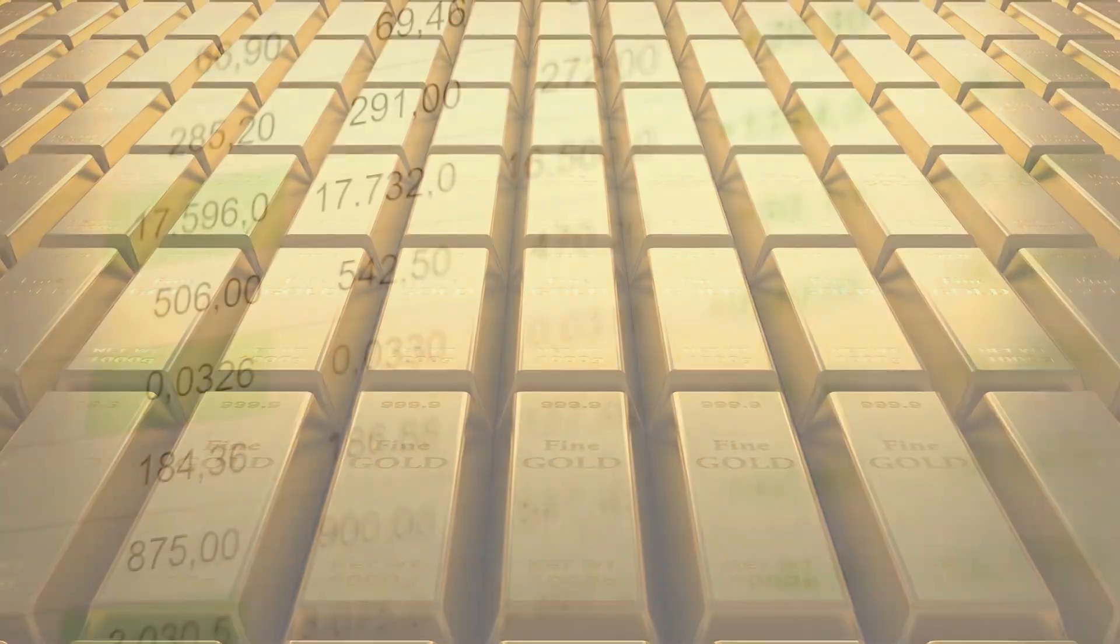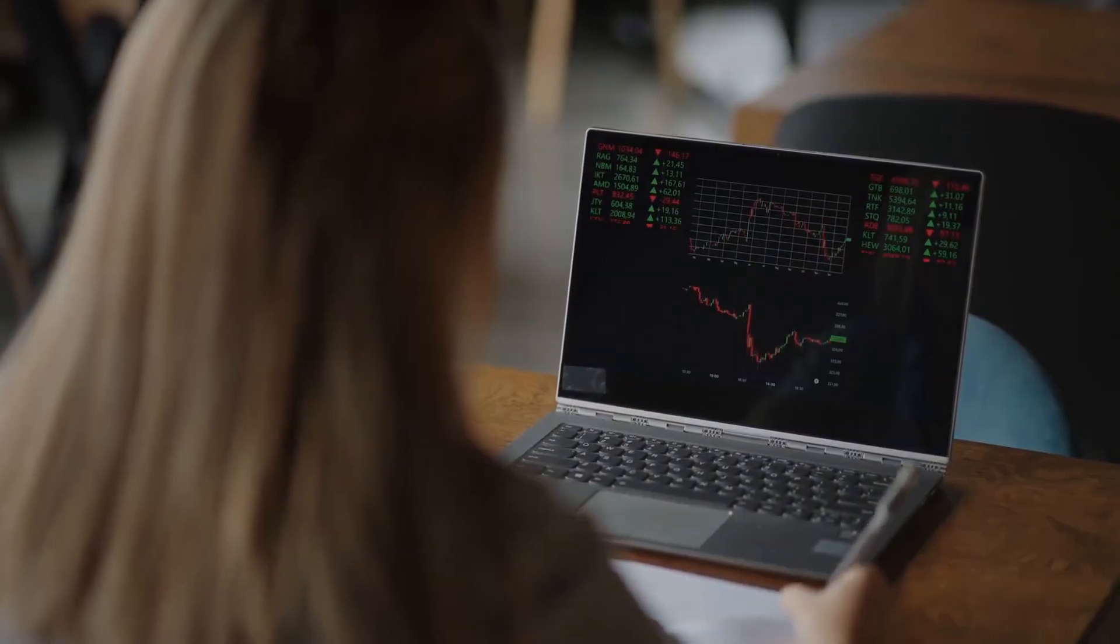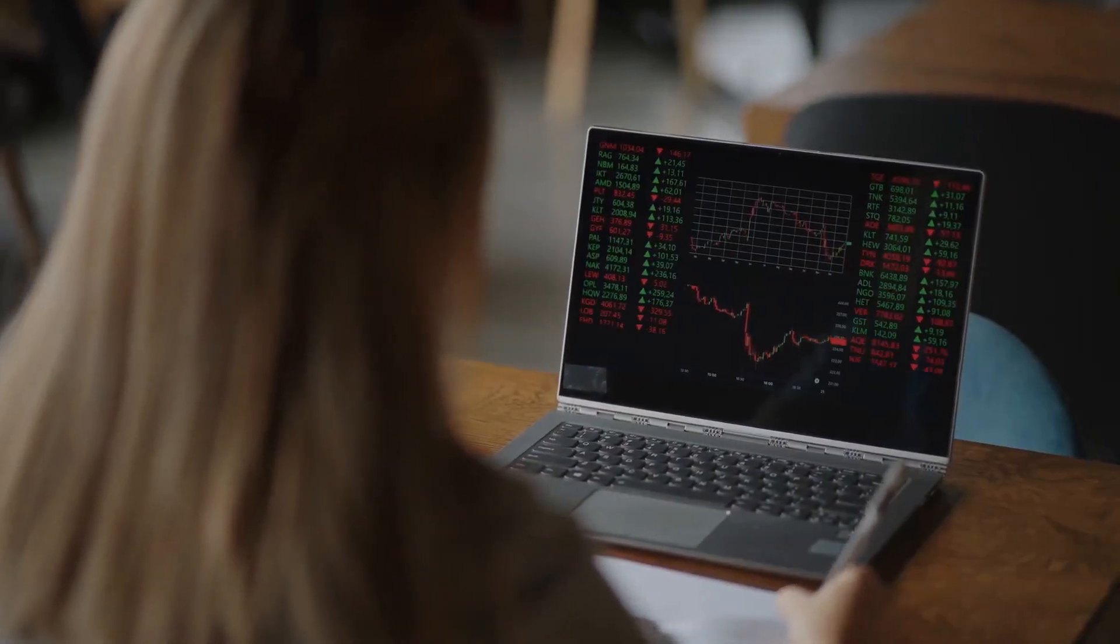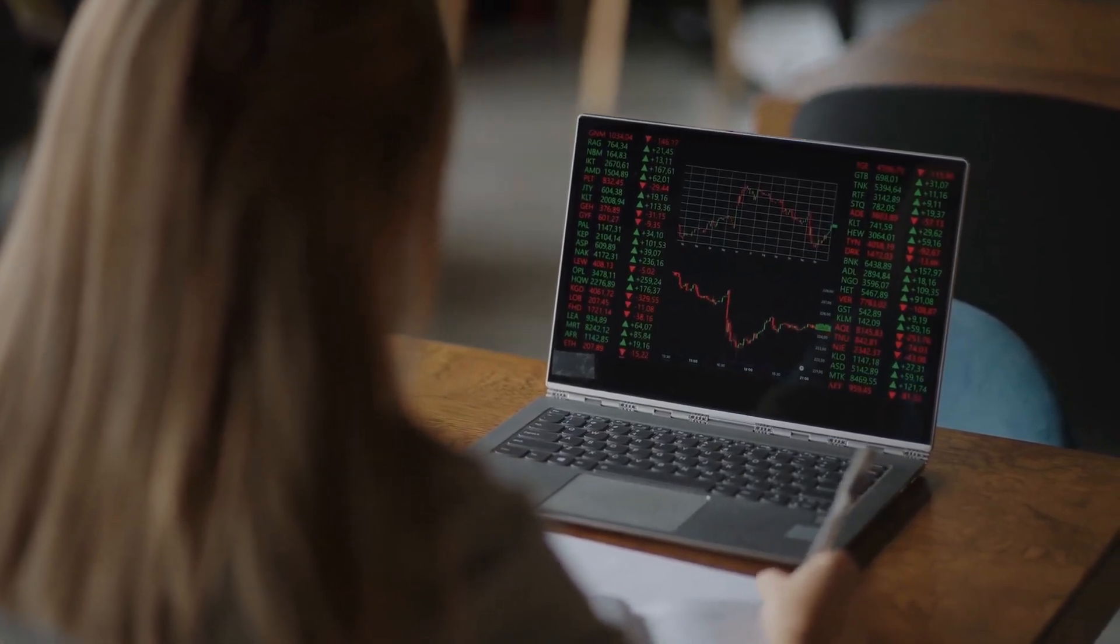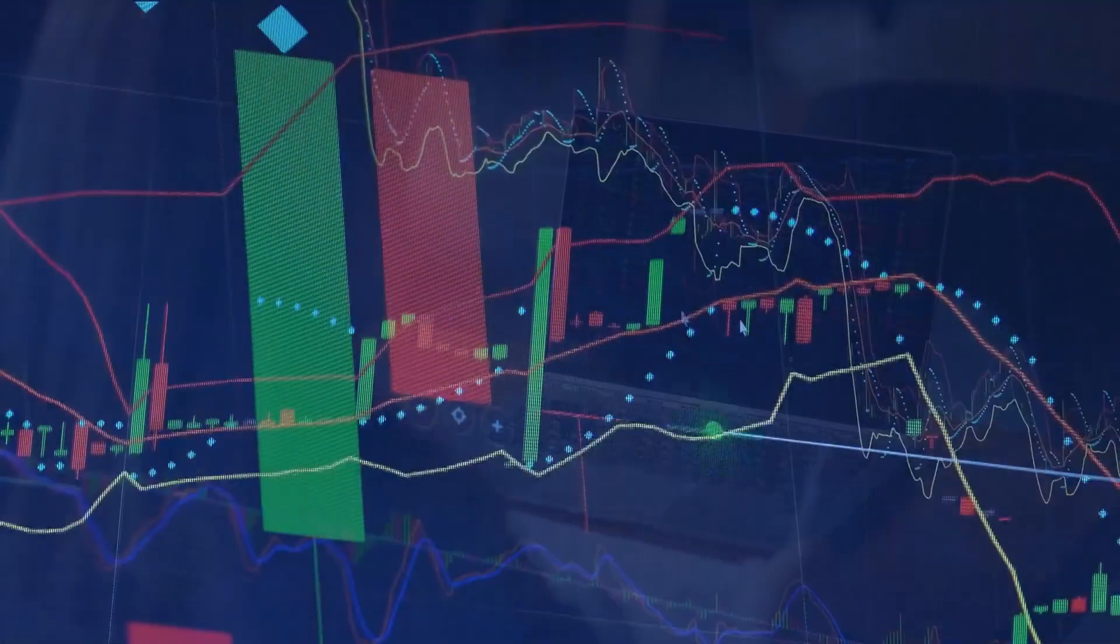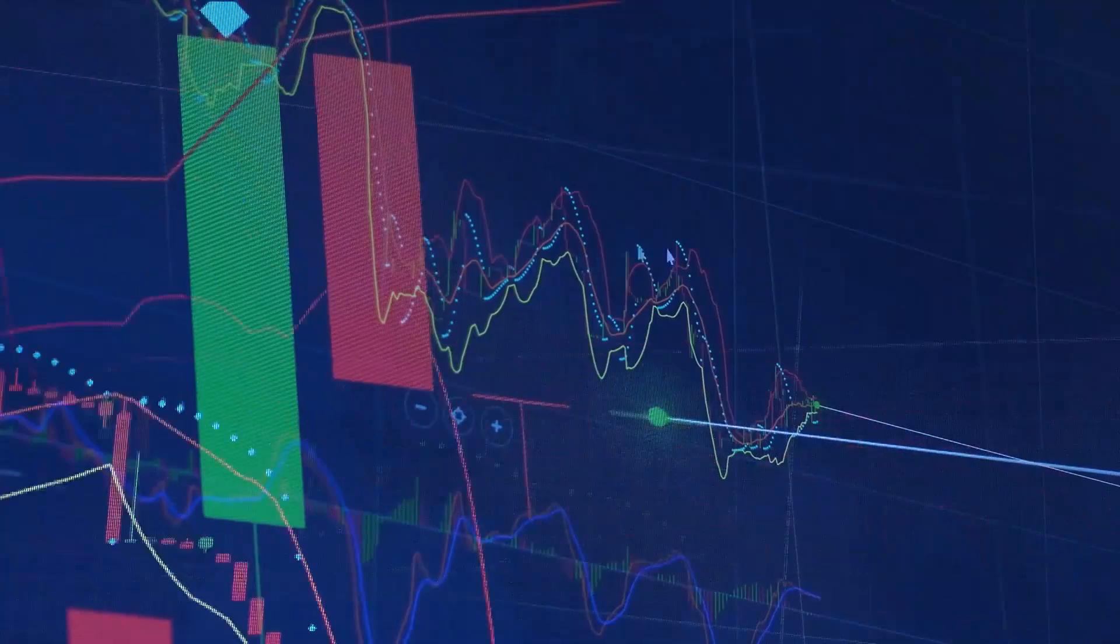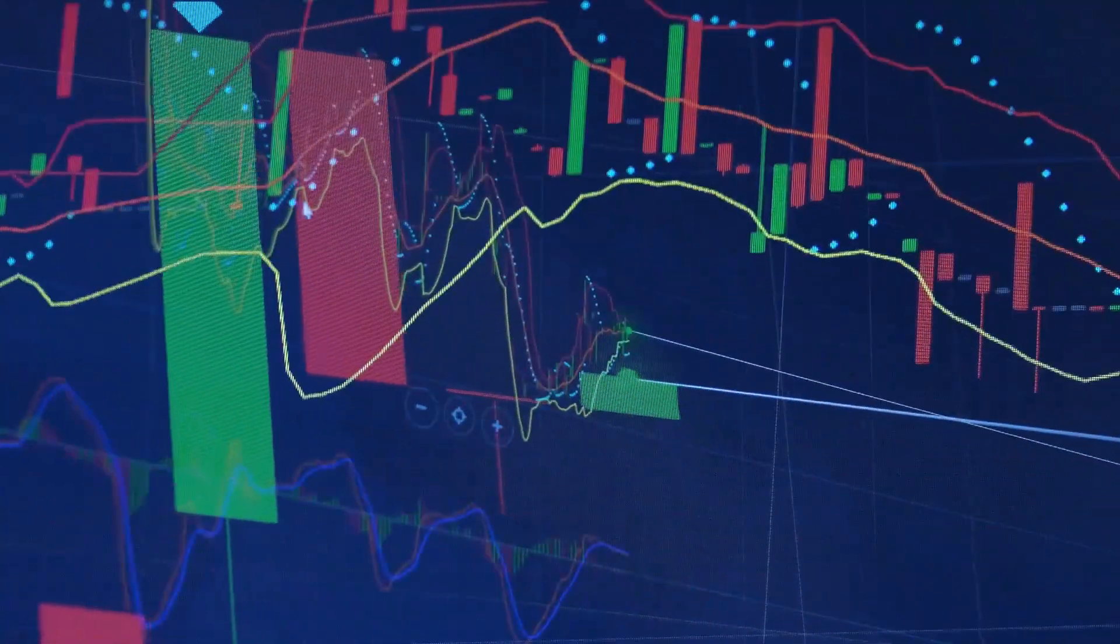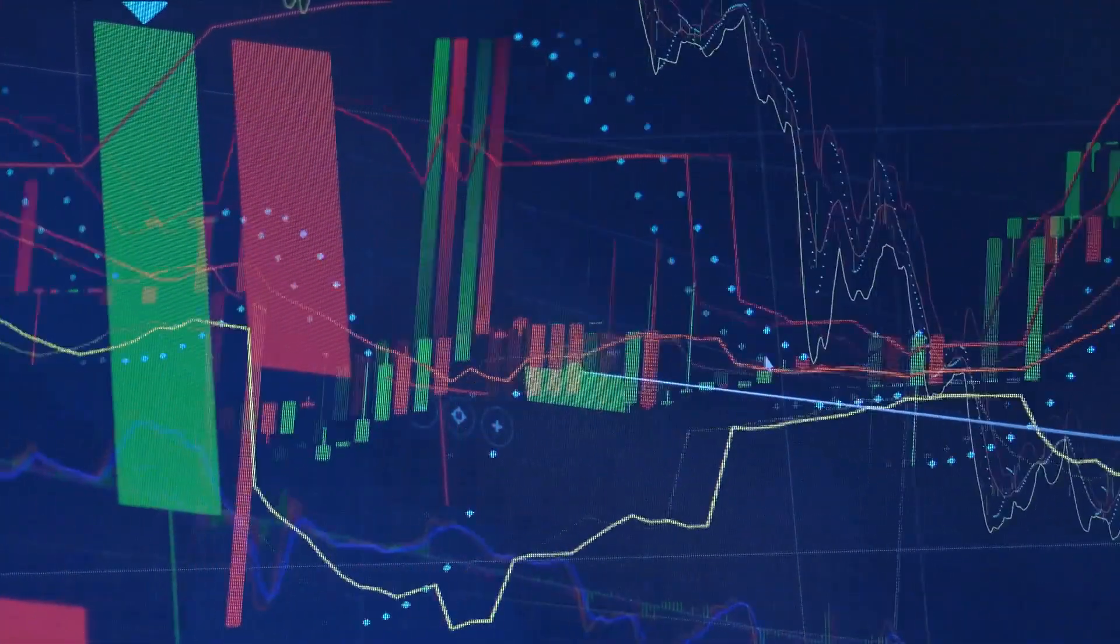Then it went sideways for a couple of years there between 1350 and back under 1200. And then you took off again, and you ran up to the 2020 high. When you get up to 2070, I think it was, summer of 2000.